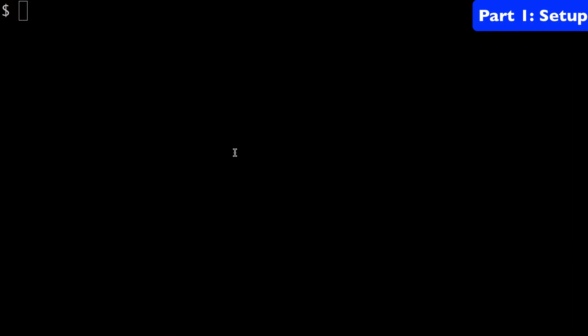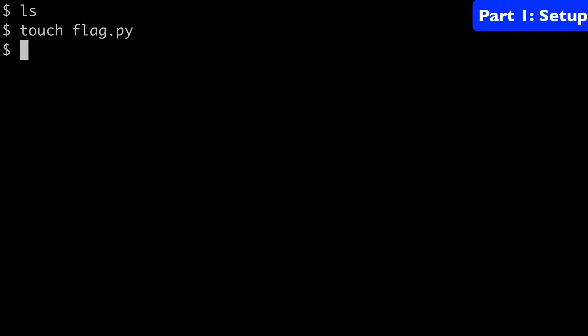Next, we're going to go over to our terminal. I've created a new directory here, a new folder, a new project. The first thing we're going to do is create our Python file. So we'll call it flag.py. We can type ls again and see that our file is here now.